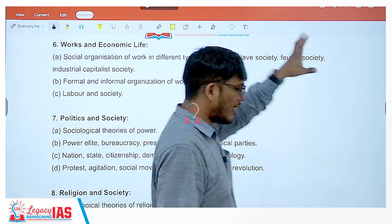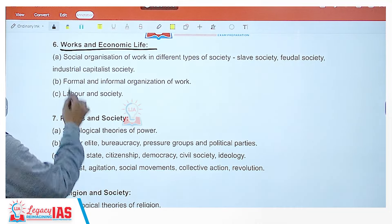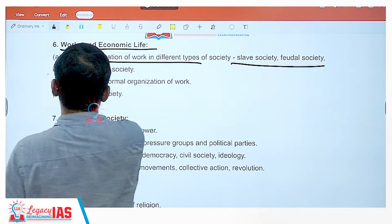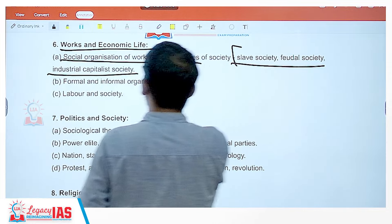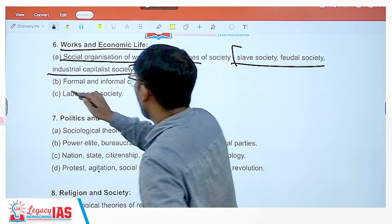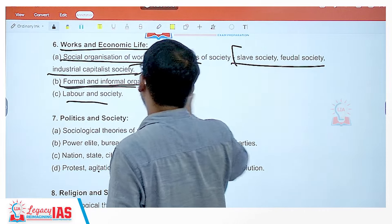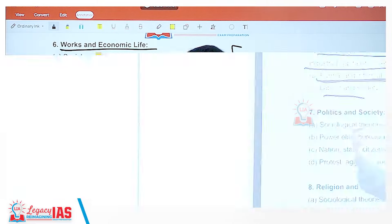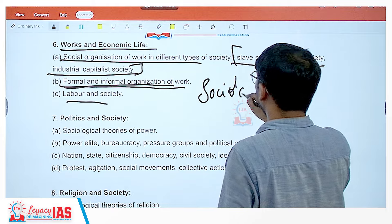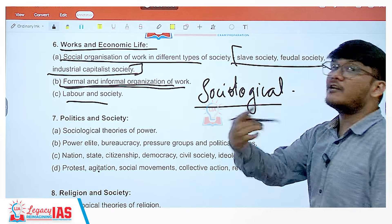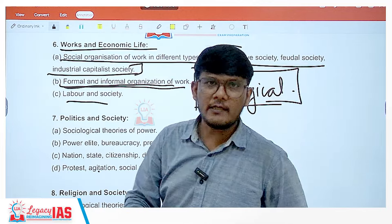Next is the more economic and political part: work and economic life — organization in different types of society: slave society, feudal society, industrial capitalist society. Interestingly, when tracing historical materialism under Karl Marx, you would have already covered this, making your syllabus more confined. Also covered are formal and informal organization, Indian economy, labor and society. Remember: the topics may look general, but your answers must be sociological — do not make the mistake of answering in a generic manner.